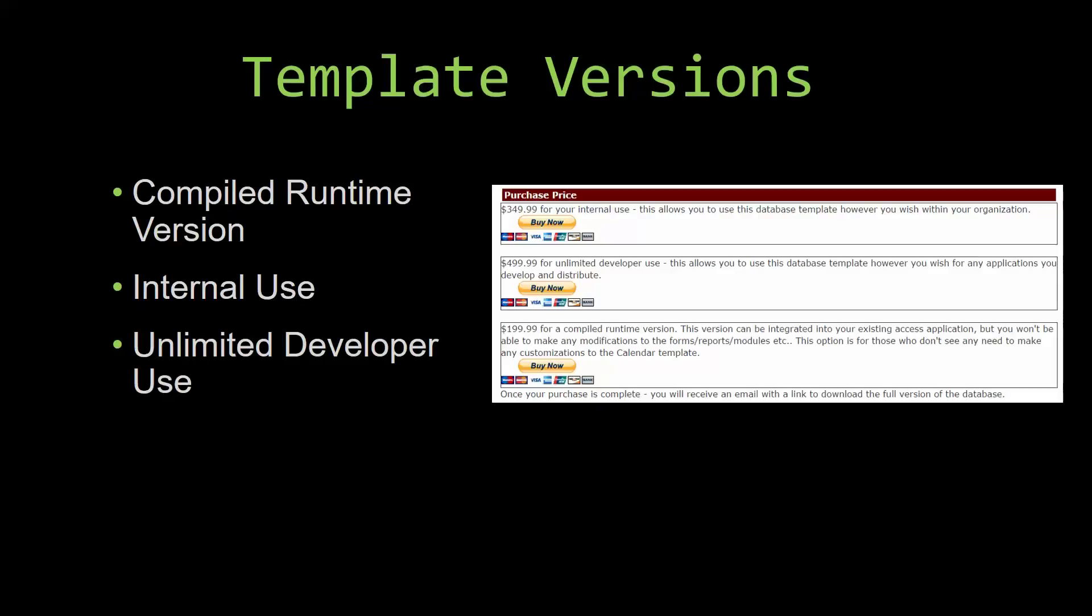Our internal use version allows you to use or modify the databases however you wish within your organization. And last but not least, our unlimited developer use version allows you to use the database template however you wish for any applications you develop and distribute the template as part of a database you create.